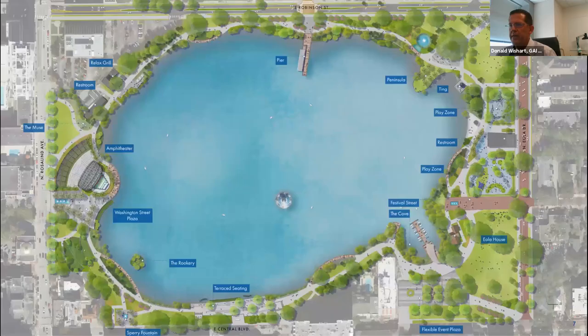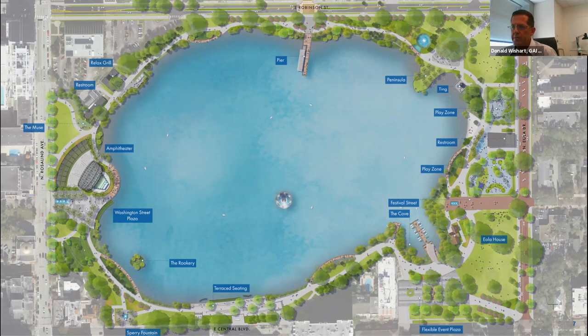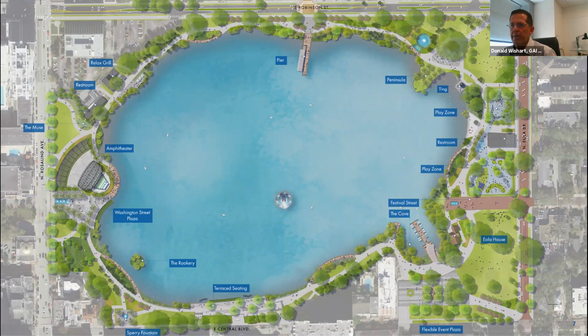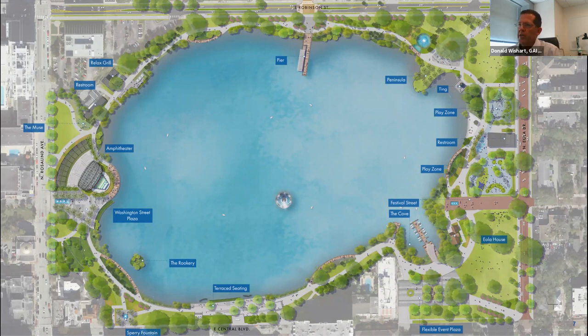We're going to take you through the plan counterclockwise. We've focused in on what we call activity nodes — those areas within the park that get the most activity and where you spend most of your time. We're going to talk about the lake edge, the ecology of the lake, the promenade around the lake — which is really one of the biggest draws — and out to the perimeter, as we start to think about the streets. The streets are very much a part of the park: how you arrive, how you enter, how you experience the park. We have some pretty detailed thoughts on those as well, in particular on Eola Drive.